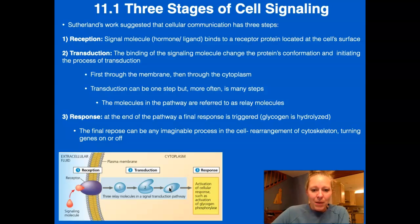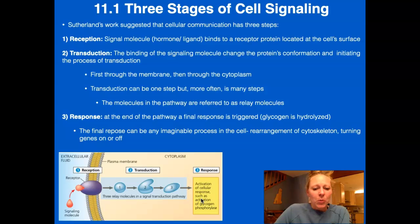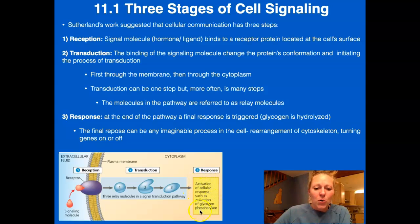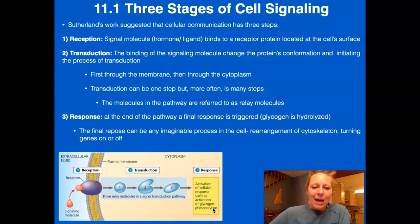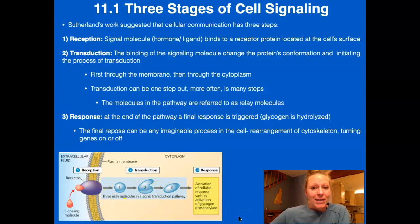At the end of the pathway, a final response is triggered — for example, the glycogen is hydrolyzed so the enzyme can break it down. The final response can be one of millions of any imaginable processes in the cell: rearrangement of the cytoskeleton, turning genes on or off, or anything else. Sutherland's work showed that the enzyme to break down glycogen isn't the only step required — we needed full intact cells with all the relay proteins and transmembrane proteins in order to break down the glycogen. There's just more than one step.